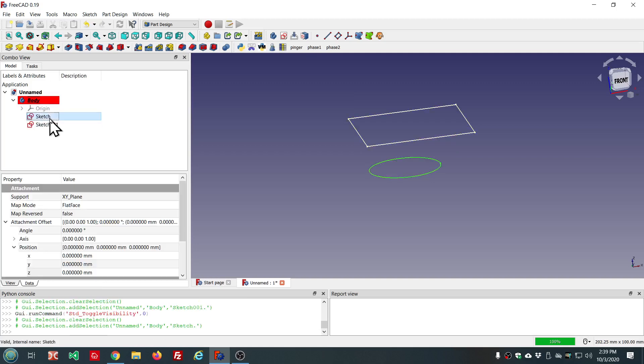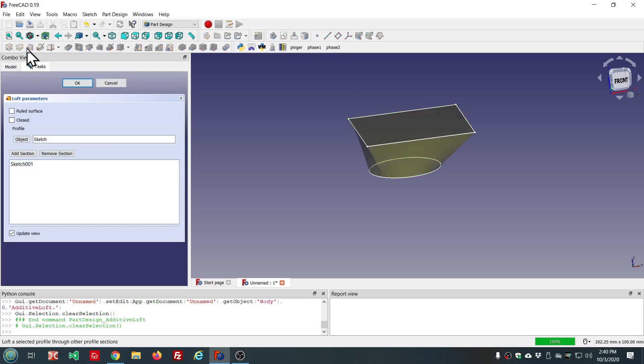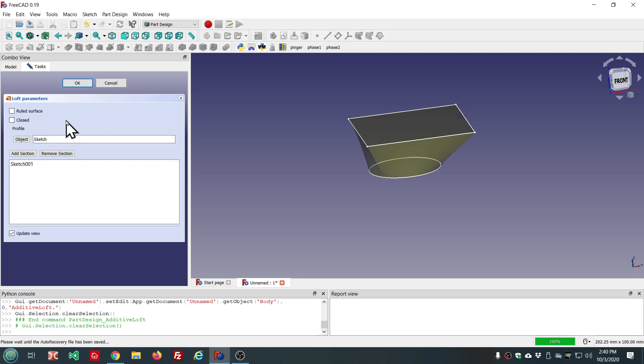Let me delete it and show you the new way that you can do this. We can select both here in the tree, then hit loft. And it's added to the section. This section is added for us. But it's a lot more convenient, especially if you have more than just two sketches.